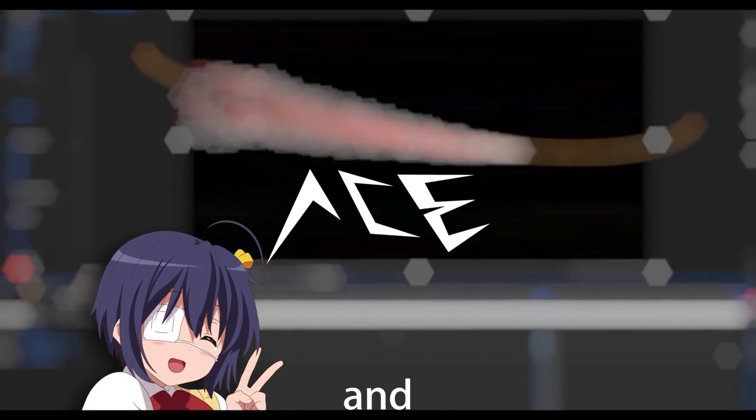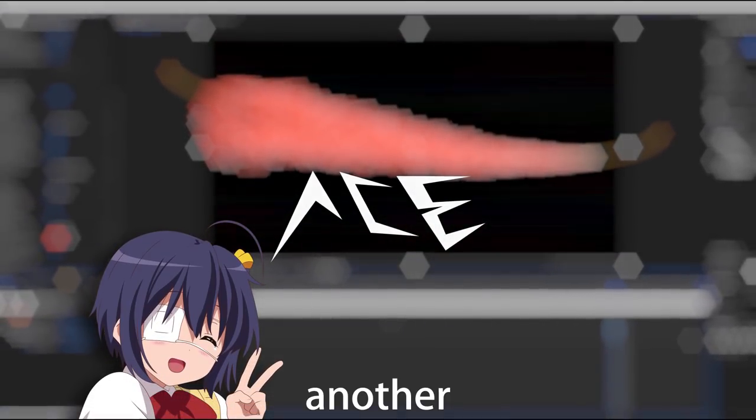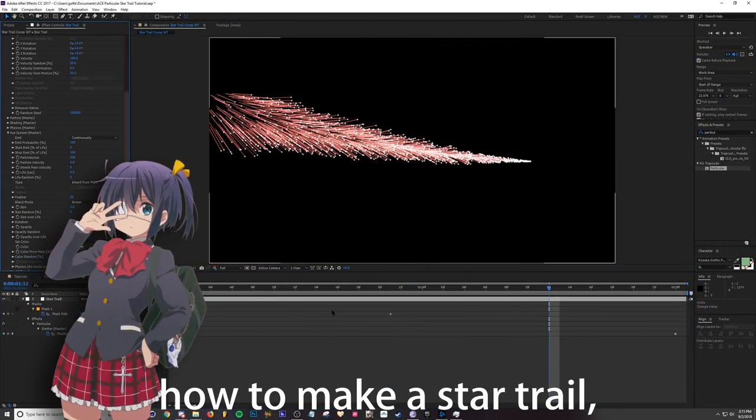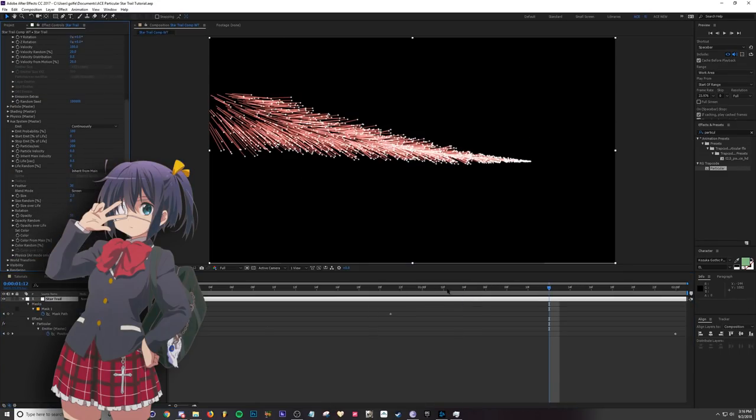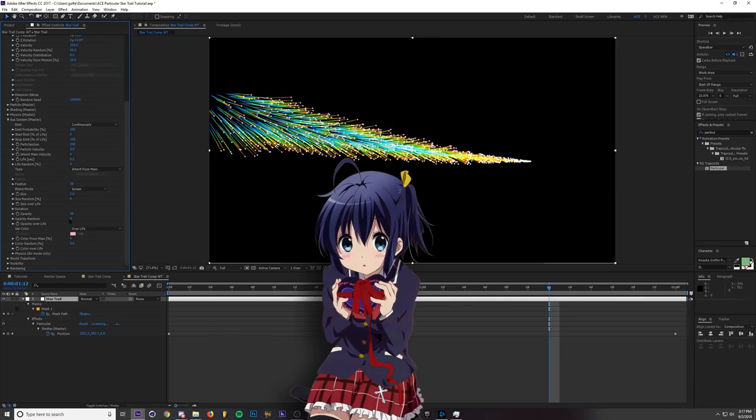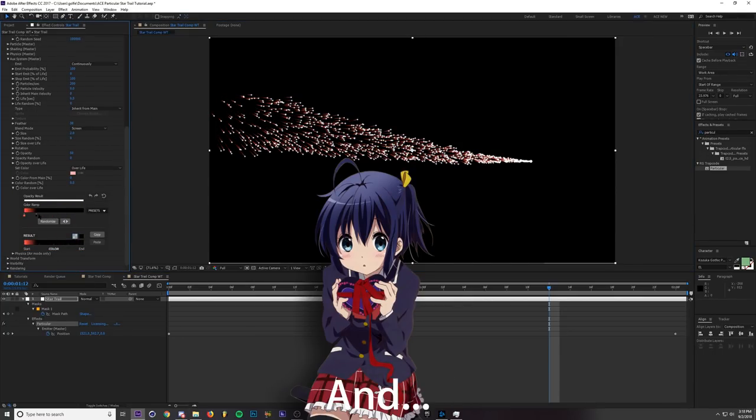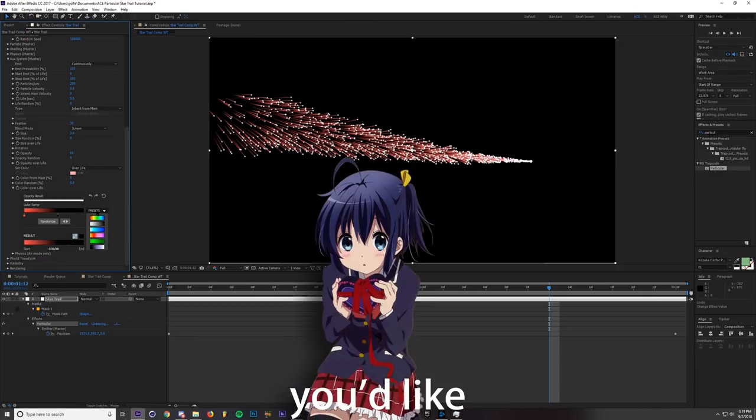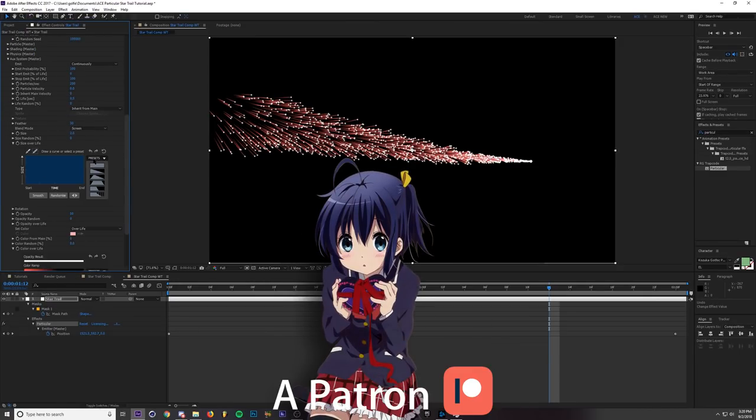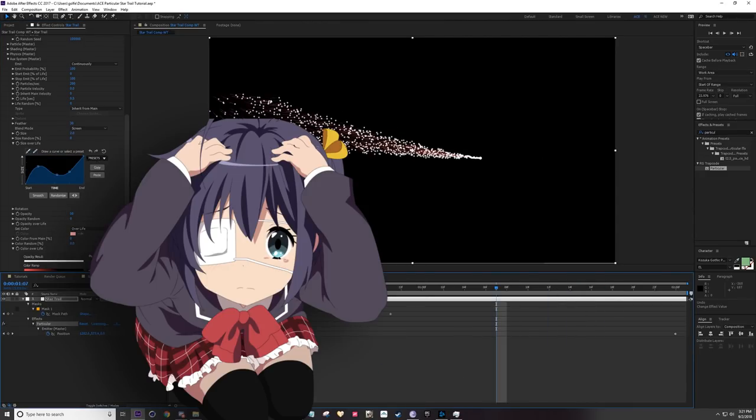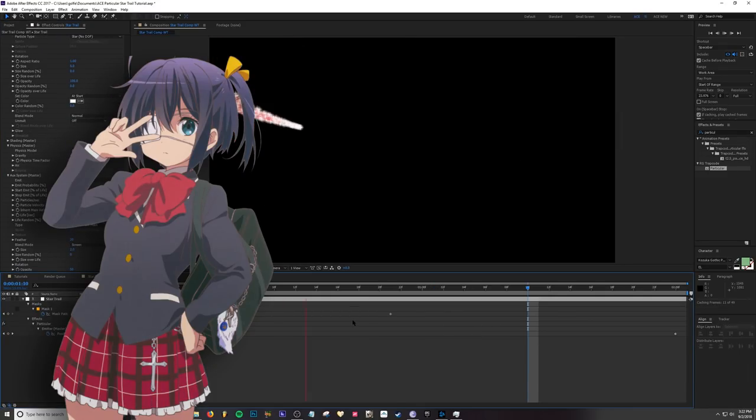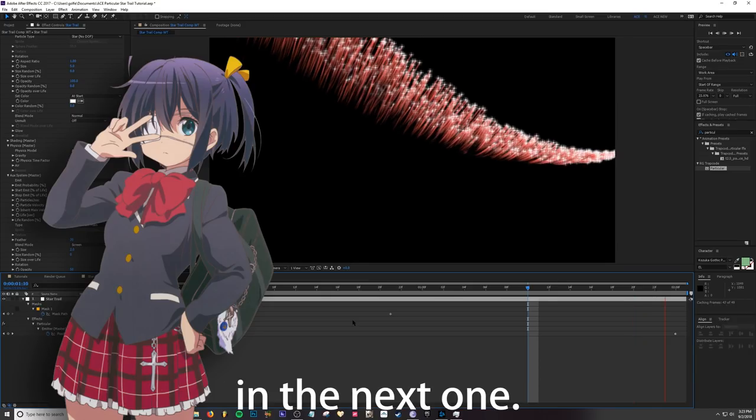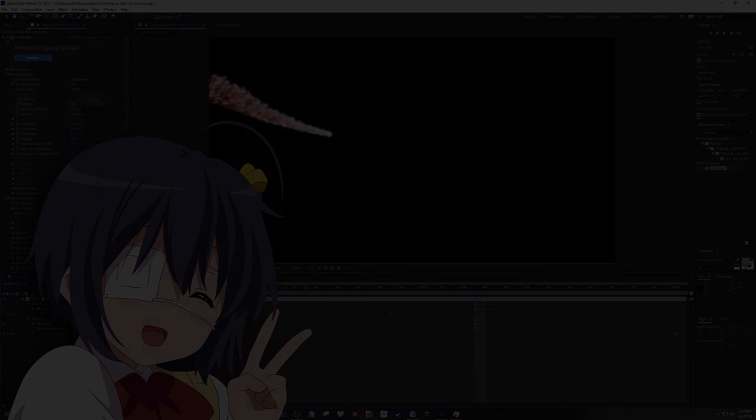Hi guys and welcome to another tutorial. Today I will be showing you how to make a star trail in Adobe After Effects. If you enjoyed the video please don't forget to hit that like button and subscribe to the channel. If you'd like to support me you can become a Patreon and join the Discord using the links below. Comment below what you'd like to see next.